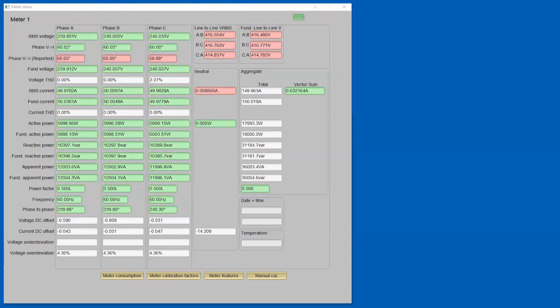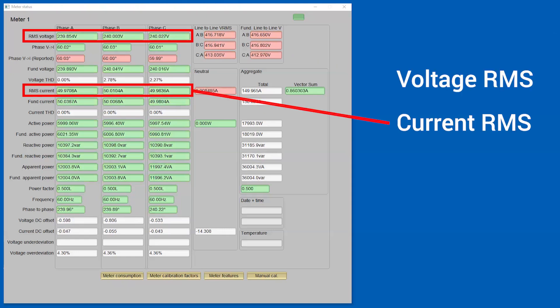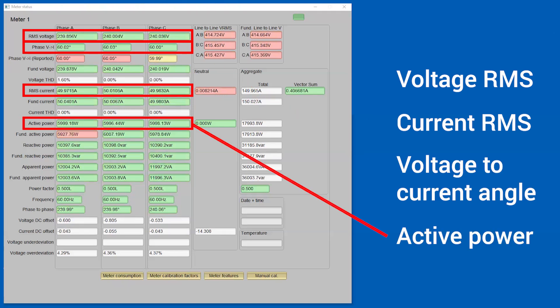This demo will specifically show the voltage RMS, the current RMS, the voltage to current angle, and active power.